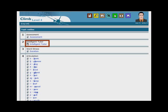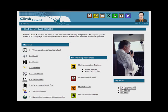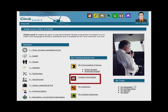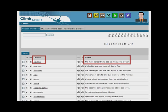The intelligent tutor analyses your performance and advises you on the most important areas for you to practice. The Aviation Word Book is a collection of the 2,000 most important words needed to meet the ICAO language proficiency requirements. Each word is accompanied by a phrase showing the word in context.